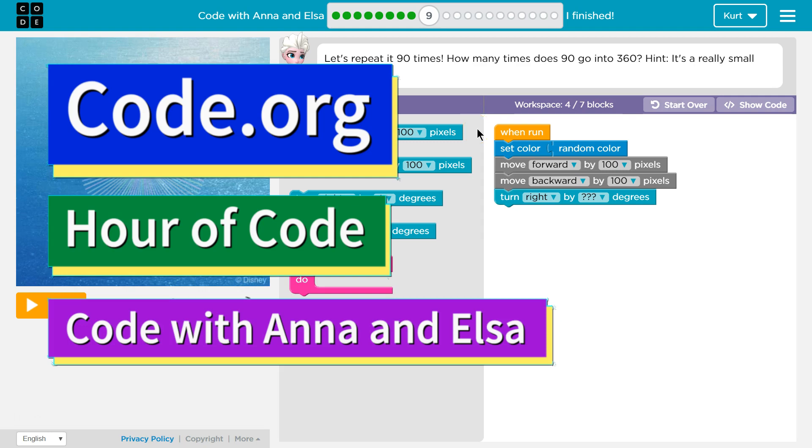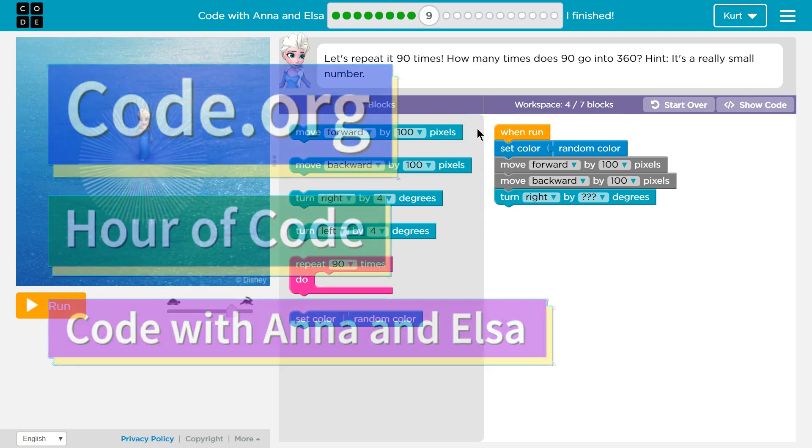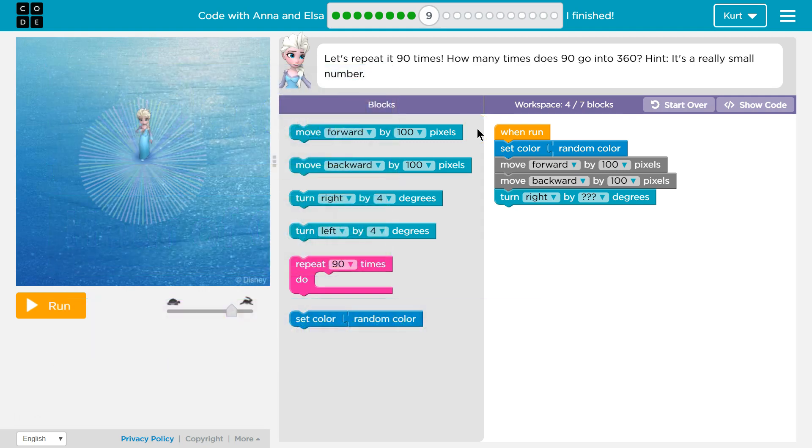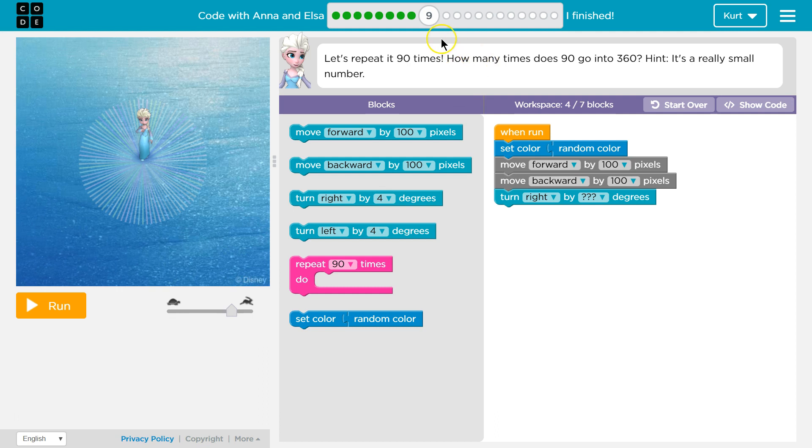This is code.org. I'm currently working on their Hour of Code course for Frozen, code with Anna and Elsa, and I'm on level 9.